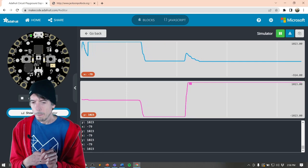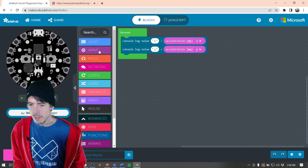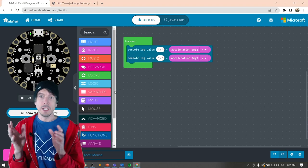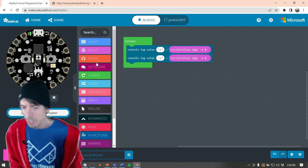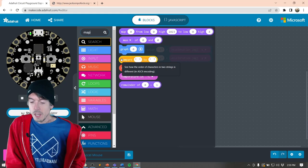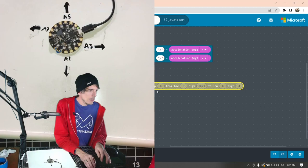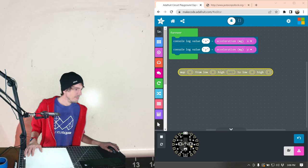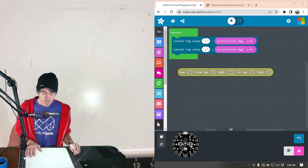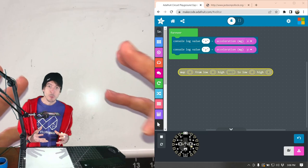We have to translate that into mouse input, and for this I want to use the mapping function. In Processing it's really common to want to translate from one range - like we have negative 1023 to 1023 - to another range, which is the range we want for our mouse. The way Processing and lots of other programming frameworks do it is through this map function, which maps one range to another.